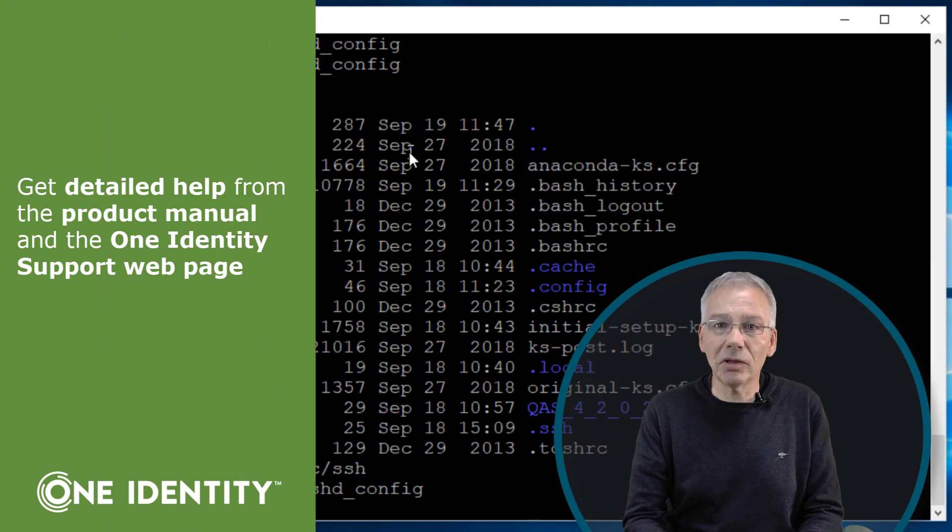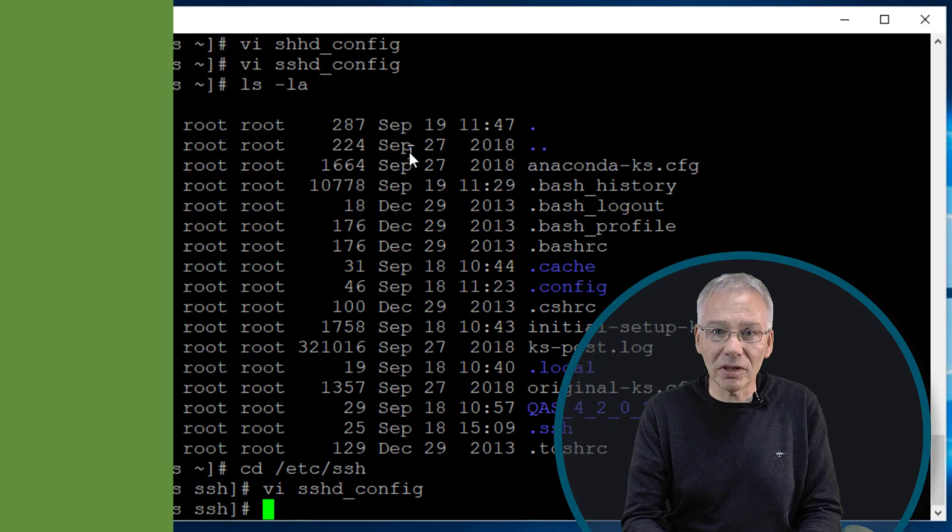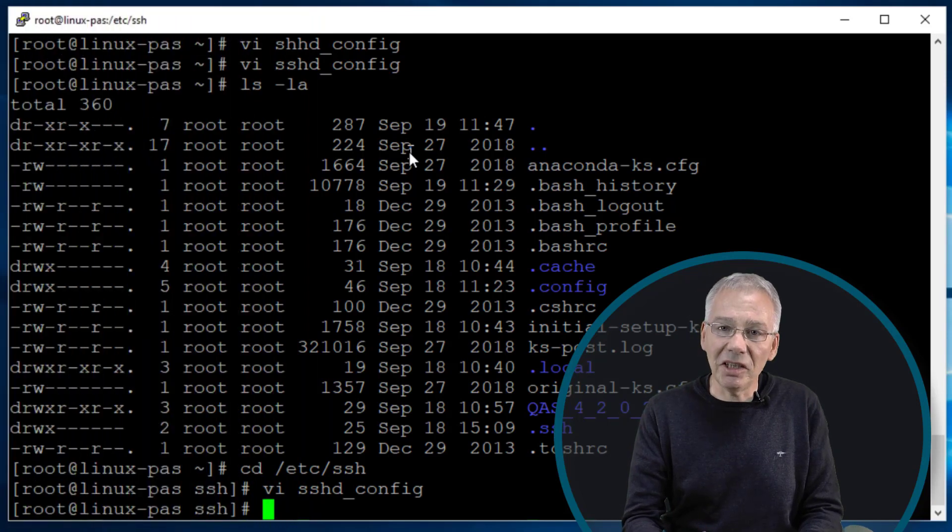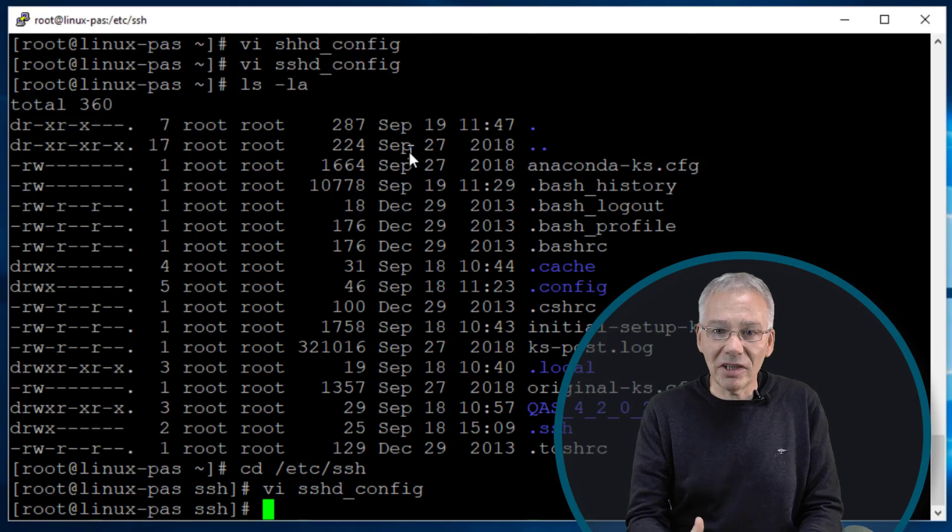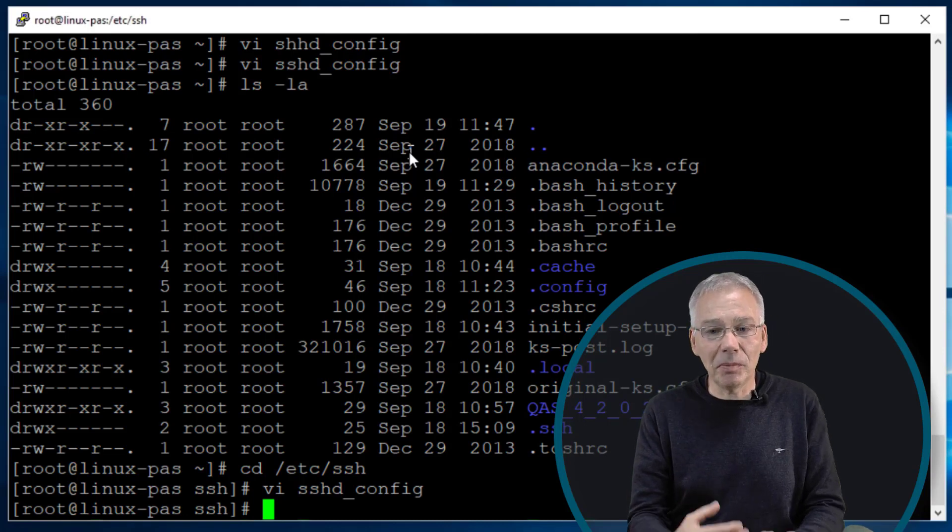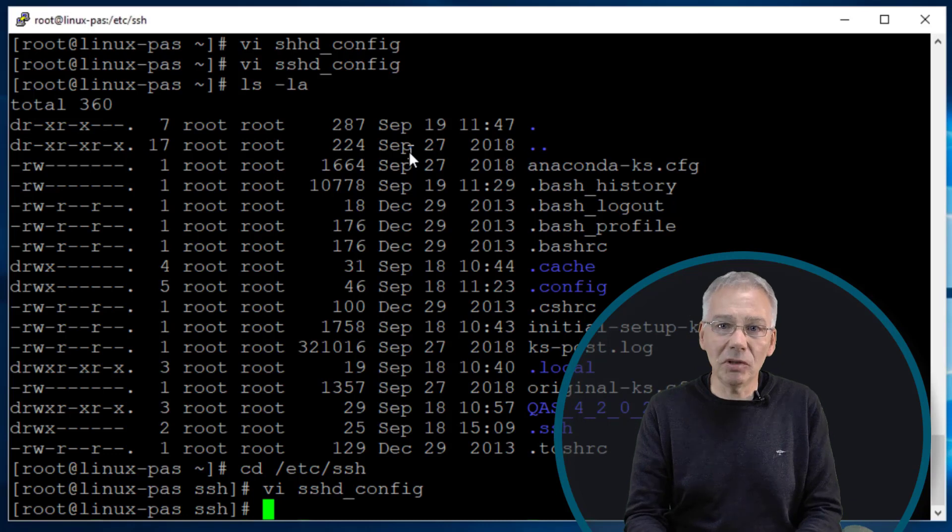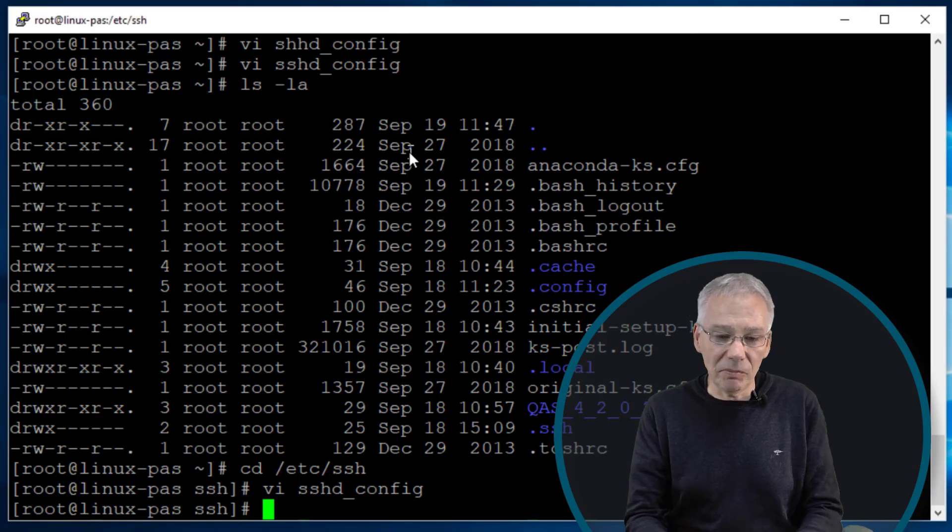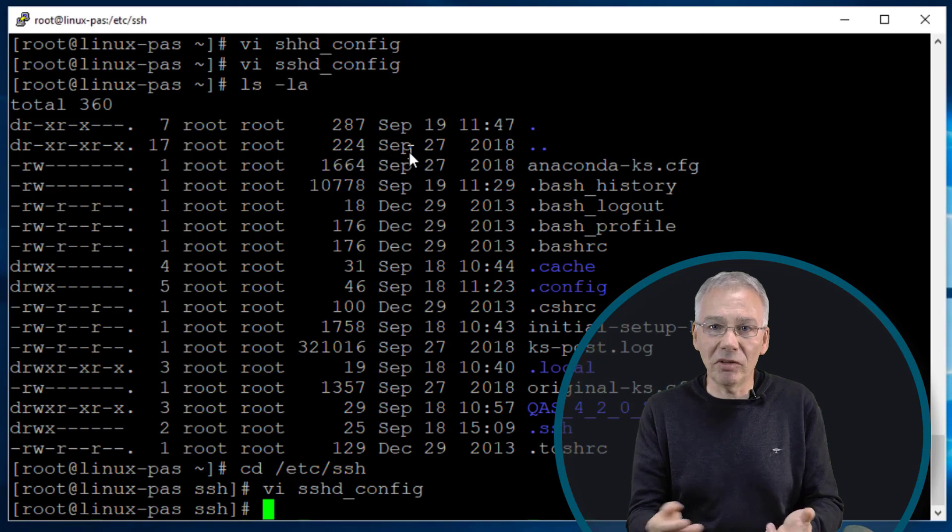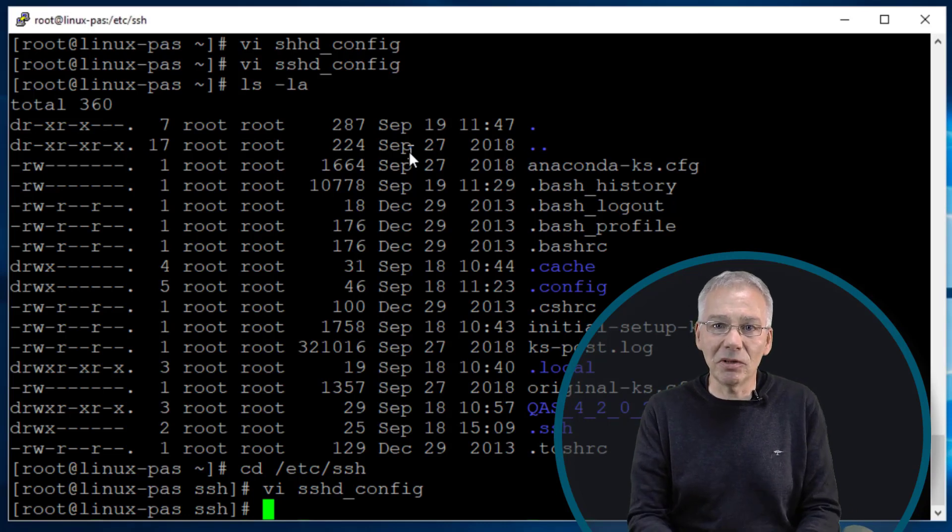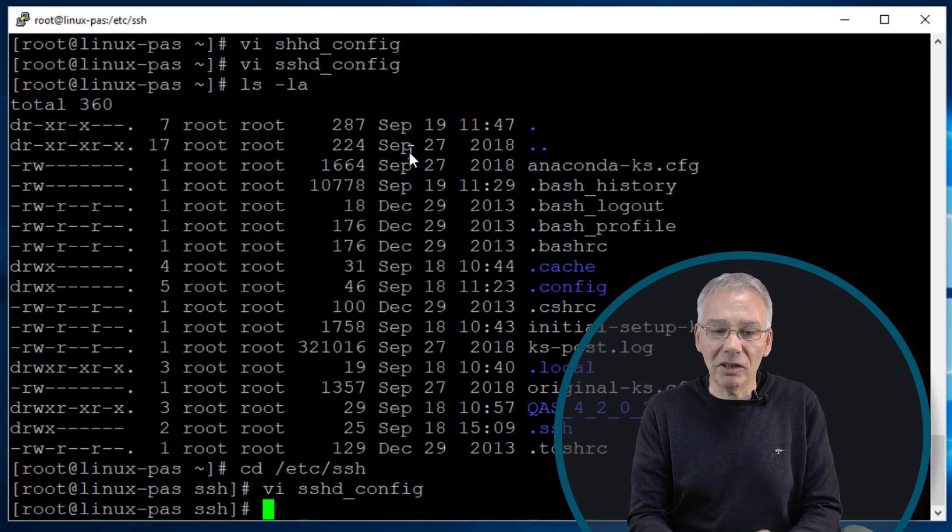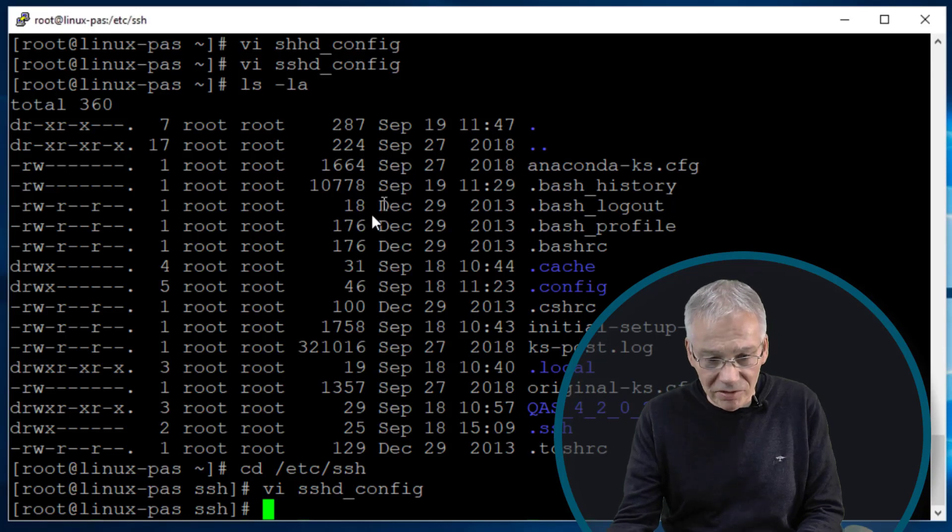And if you want in detail to know what type of options you have to set, I would recommend to read the manual or have a look into the One Identity support site in the knowledge base to see what really needs to be configured. Because the GSS API settings they may vary depending on your UNIX system you're connecting to, or they may be varying depending on the versions of the various SSH clients and daemons you're using. So please have a look in the manual or just very easy go to the support side of One Identity.